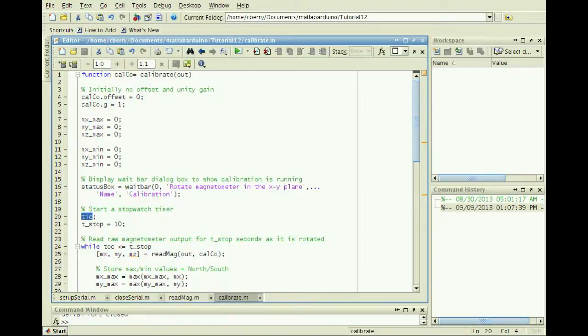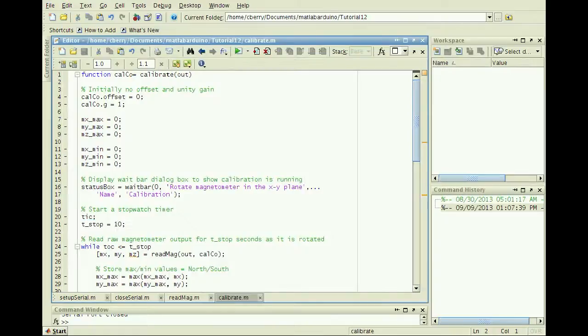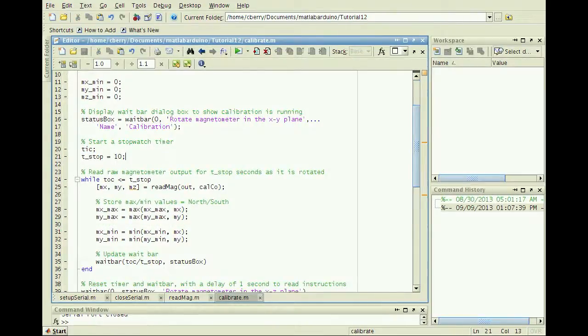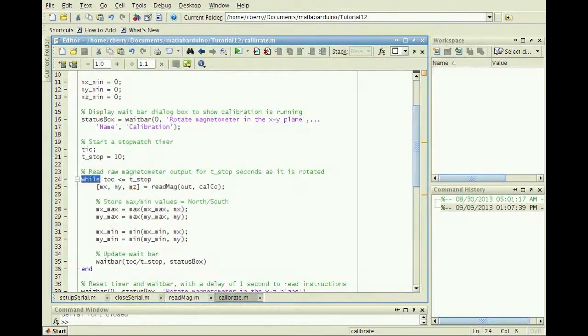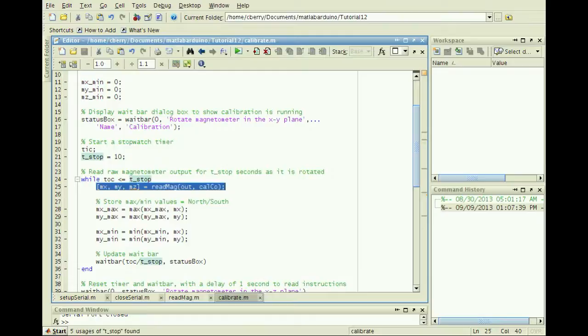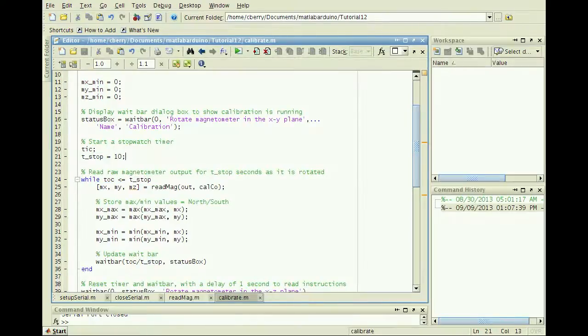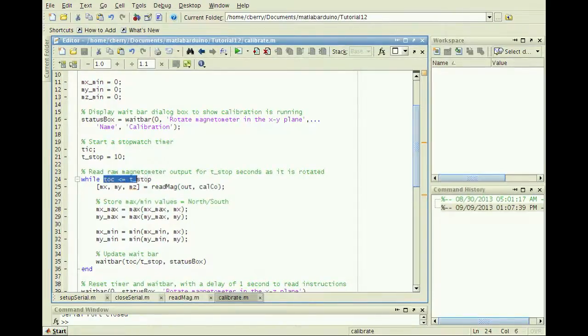Use the tic function to start a stopwatch timer, and enter a stop time. A while loop continuously reads the magnetometer values until the time measured by the toc function is greater than the stop time.